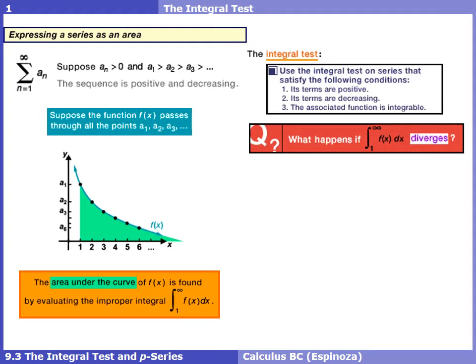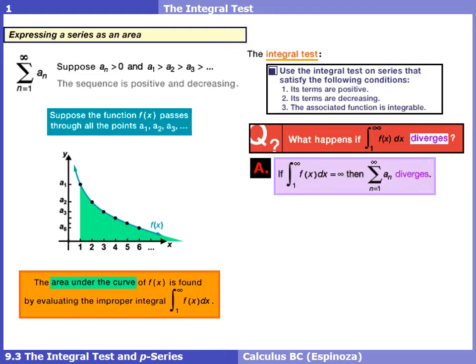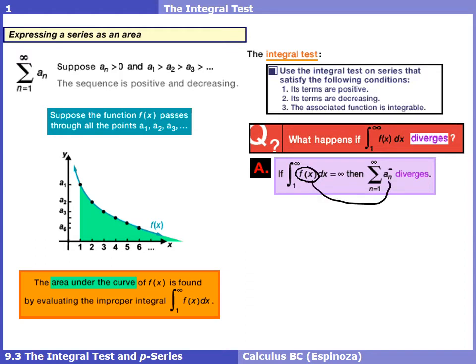Assuming all three conditions are met, we can apply this integral test. There are two outcomes. If we evaluate the improper integral from one to infinity and get infinity - in other words, the improper integral diverges - then as a logical conclusion, the associated infinite series also diverges. Keep in mind, the function we're integrating is the same as the general term of our infinite series, and that function has to be integrable or this test isn't very useful.